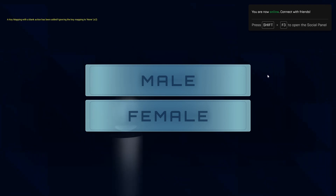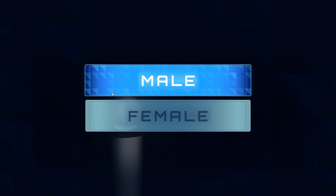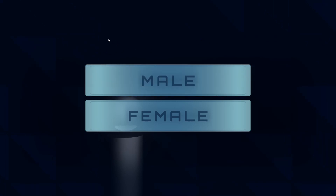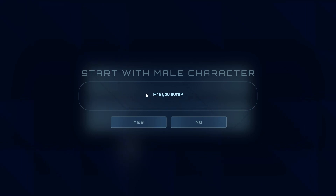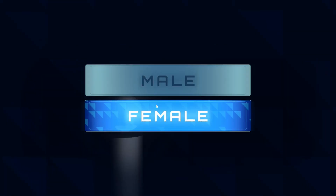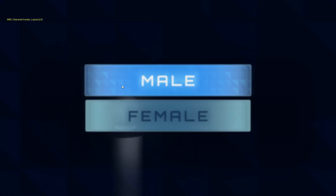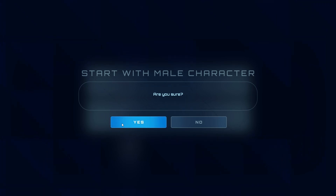I'm now online and I can press Shift+F3 to open up my friends list. I'm using my nephew's account to log in as a new player. When you log in as a new player you get presented with this screen — I probably should put some text like 'select what sex you want your character to be.' We're starting with the male character; you can say no and it'll take you back to do female, but right now only the male is working.